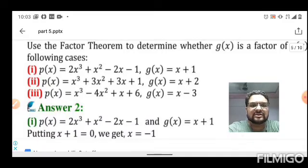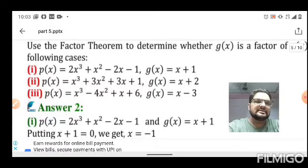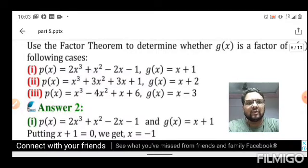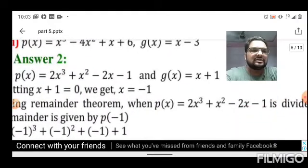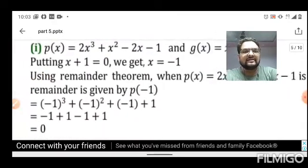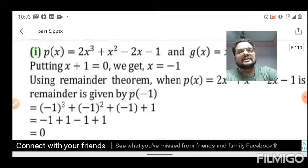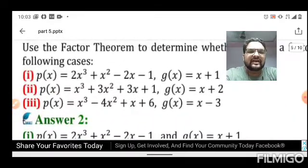For the first case, p(x) = 2x³ + x² - 2x - 1 and g(x) = x + 1. Setting x+1 = 0 gives x = -1. Substituting x = -1 into p(x): 2(-1)³ + (-1)² - 2(-1) - 1 = 0. Since the result is 0, we can say that (x+1) is a factor of p(x) = 2x³ + x² - 2x - 1.